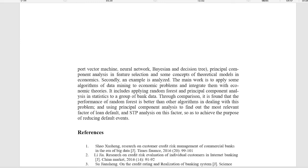is better than other algorithms in dealing with this problem, and using principal component analysis to find out the most relevant factor for loan default.